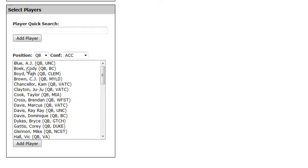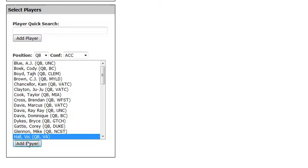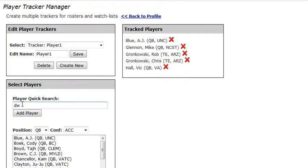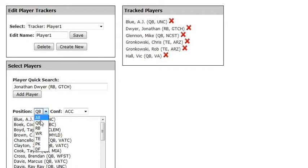But I'm going to add a few more players. We'll try Mr. A.J. Blue, we will try Mr. Vic Hall, we'll add Mike Glennon. Now if I wanted to add somebody specific, like Jonathan Dwyer, just type him in the box, select him, hit Add Player, and you can navigate through our menus here and add certain players that you want to have.